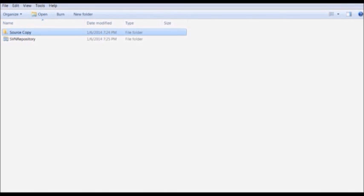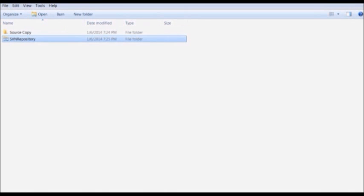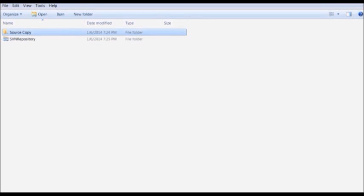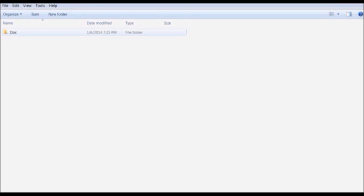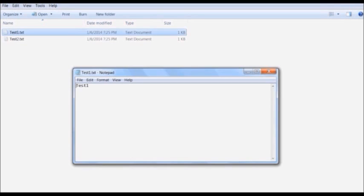Now we have created an SVN repository which is currently empty. The next job is to check in the files or code onto the SVN repository for version control. For this, I have created a source copy folder — a test folder — with a doc folder inside and two temp files: test1 and test2.